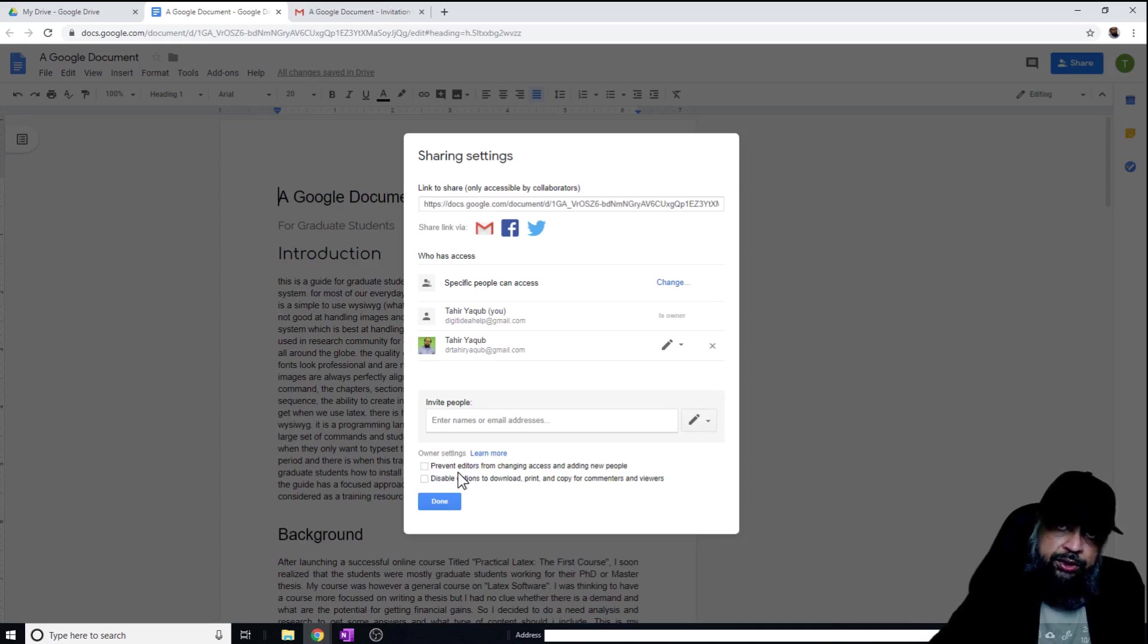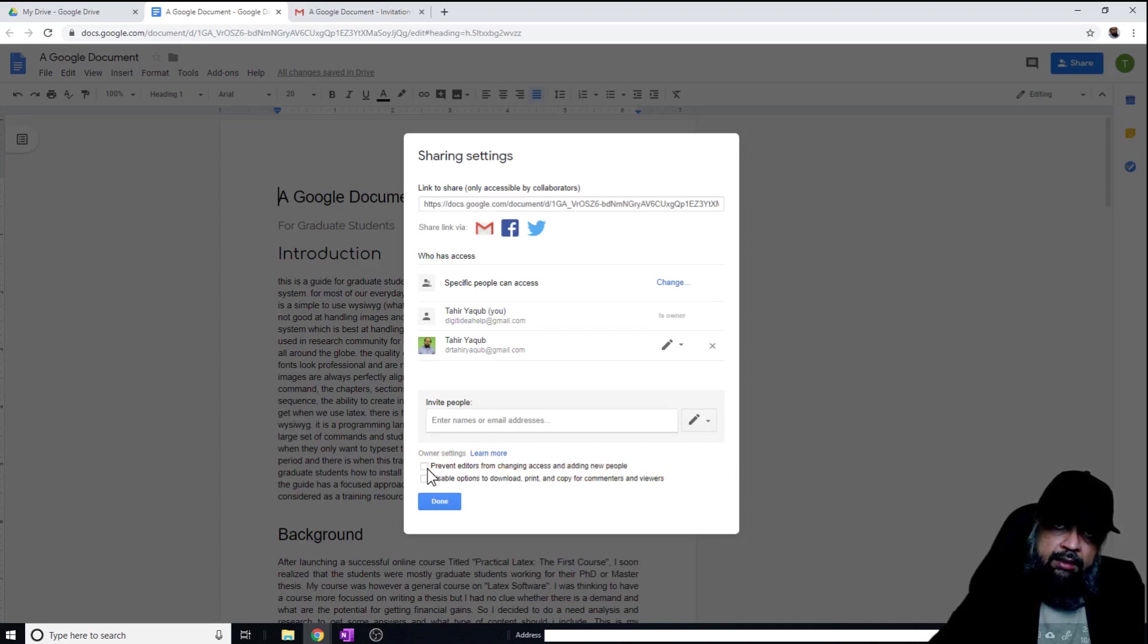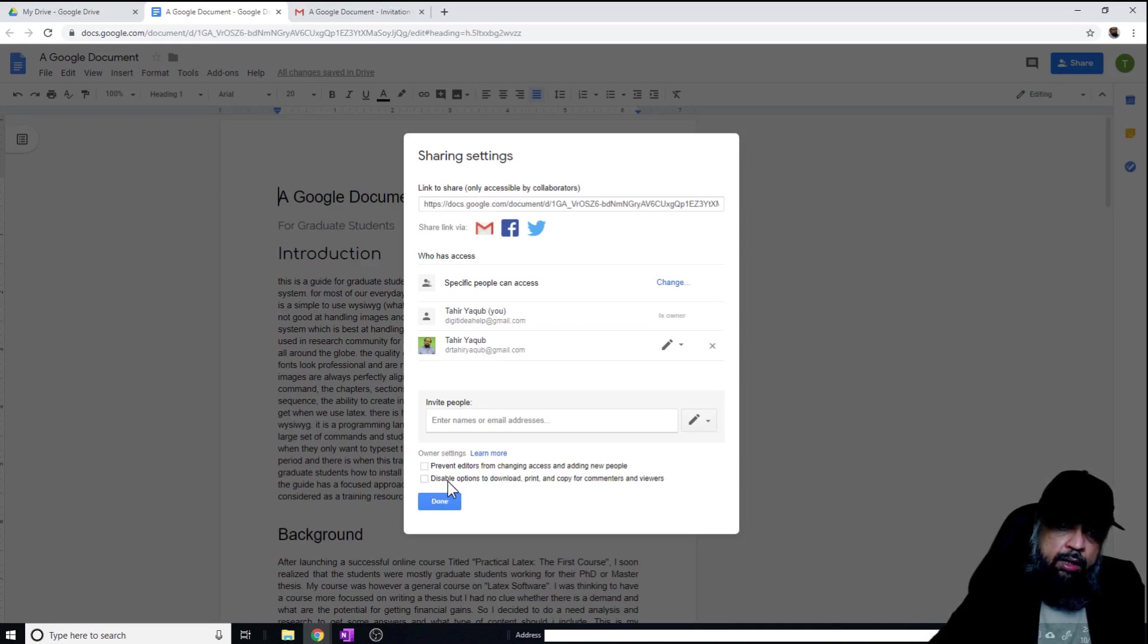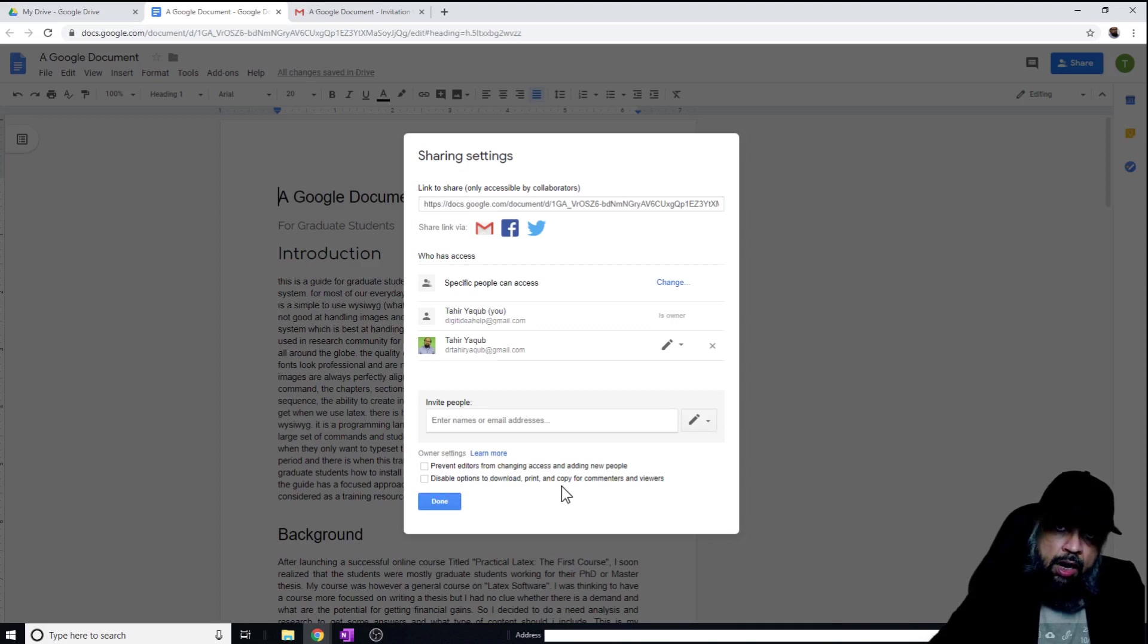There are two more options here: prevent editors from changing access. I can prevent the editors from changing access or adding new people by checking this checkbox. Similarly, if I check this box, it will disable some of the options such as download, print, copy, or comment options.